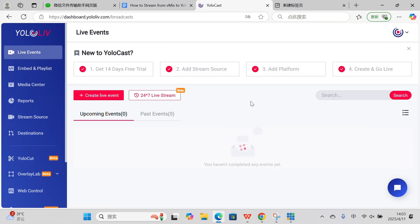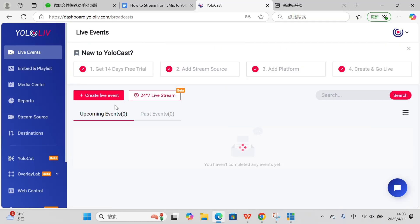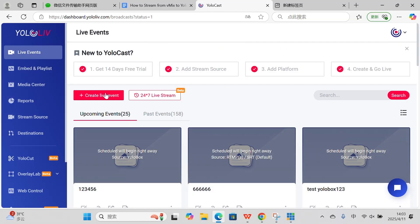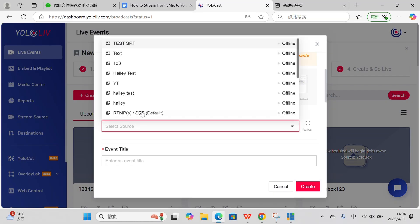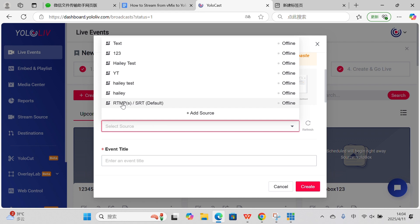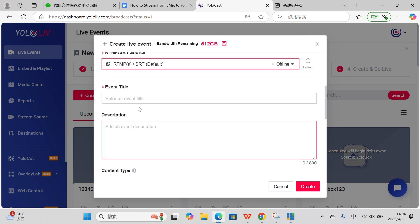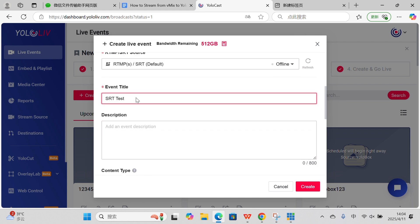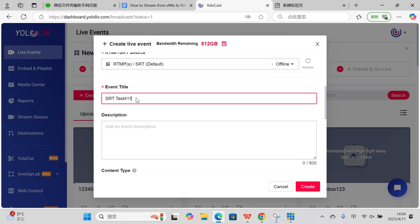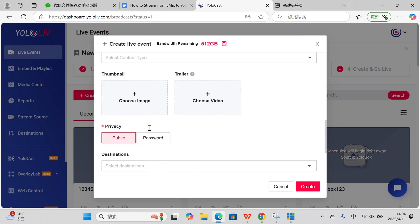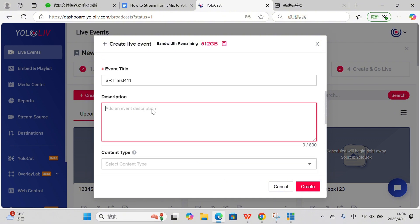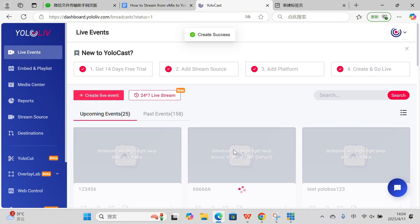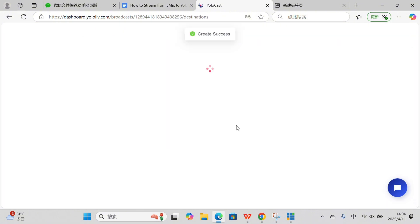Now let's set up our event on YOLOcast so it knows where to receive the stream. Go back to the YOLOcast dashboard, click Event, and create a new event. Select RTMP SRT as the video source. Fill in the details — title, destination, date, and other settings. Once done, open the event page and get everything ready.